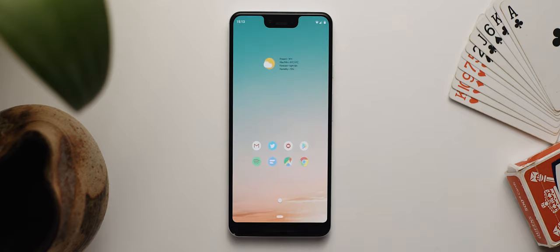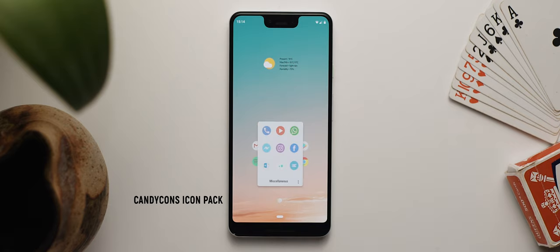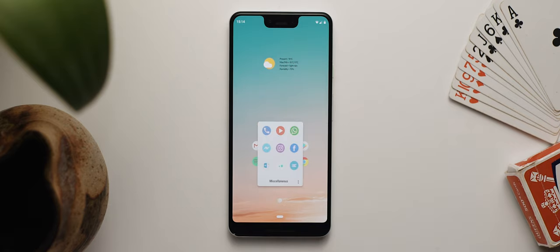All the way down at the bottom is a lone folder icon placed on my dock. The icon itself is taken from the Candy Cons icon pack, and tapping on it launches into a folder filled with apps that I wanted on my home screen but couldn't fit due to my current layout. I feel like this folder icon is a fairly nice compromise.